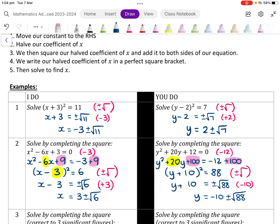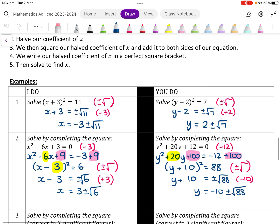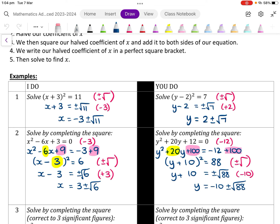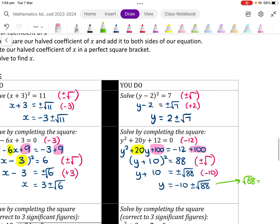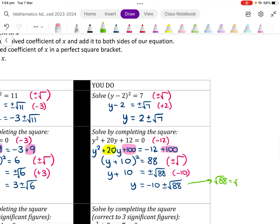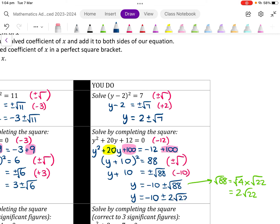We can go one step further by simplifying the surd. We need to think what perfect square numbers — 4, 9, 16, 25, 36, etc. — can divide into 88. We can divide 88 by 4. So root 88 equals root 4 times root 22, which equals 2 root 22. Therefore y equals negative 10 plus or minus 2 root 22.